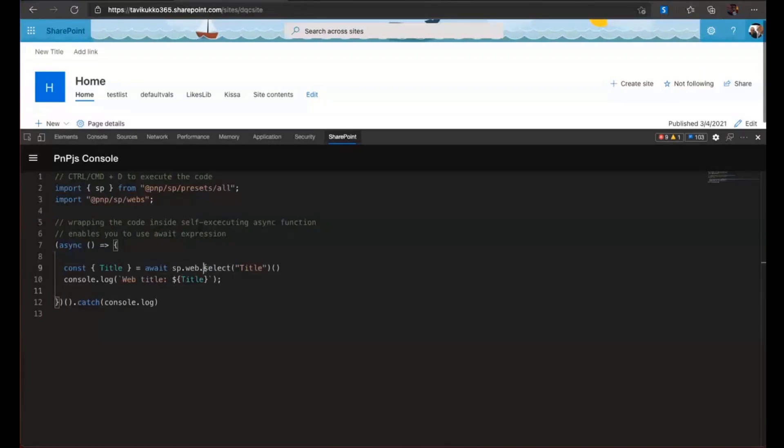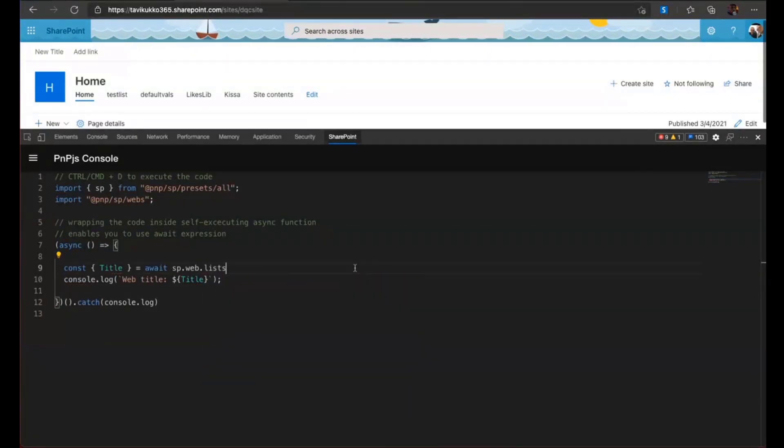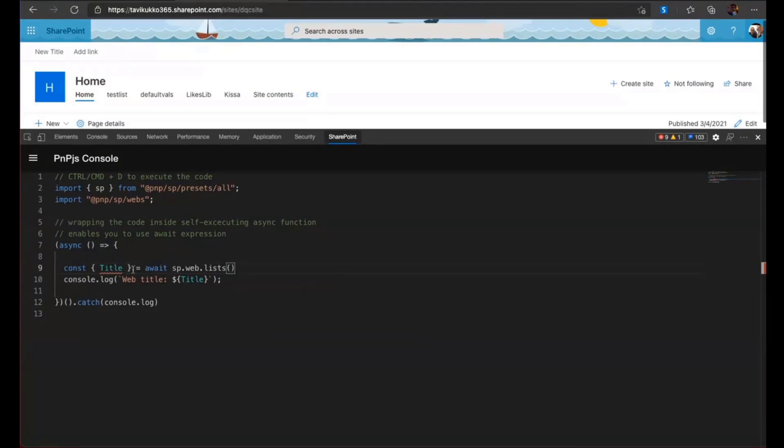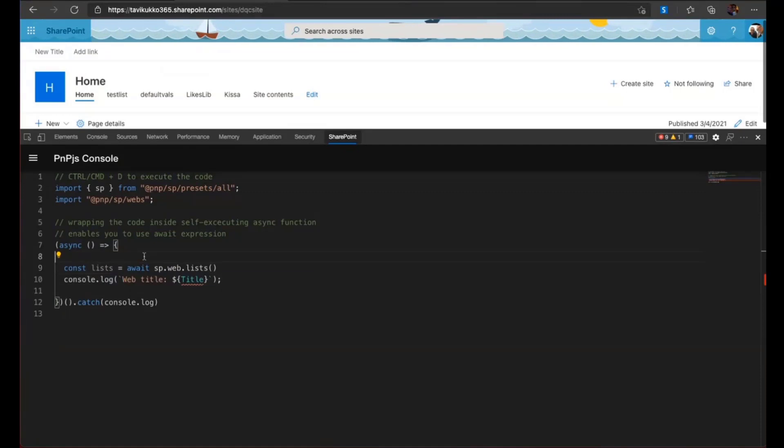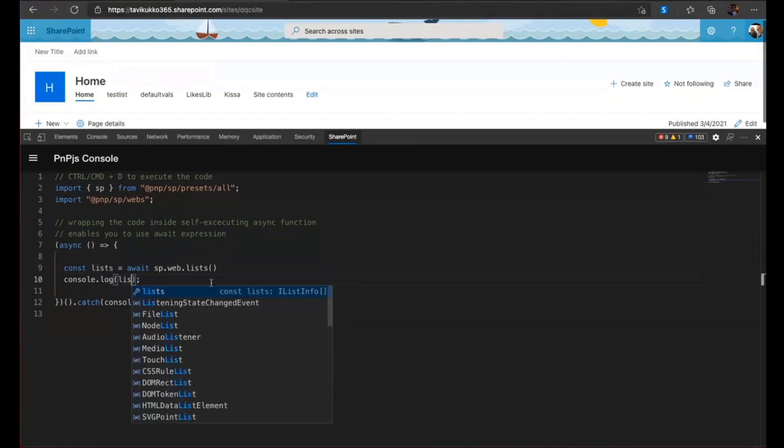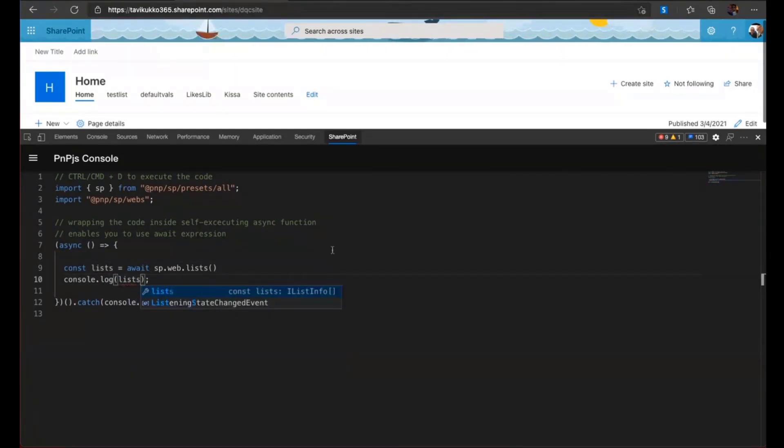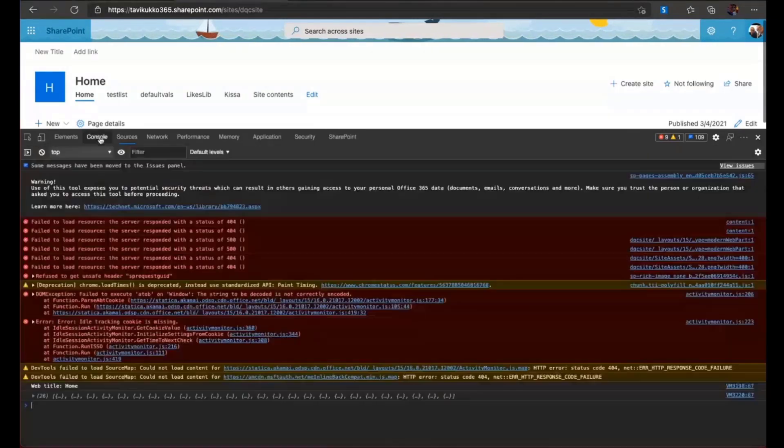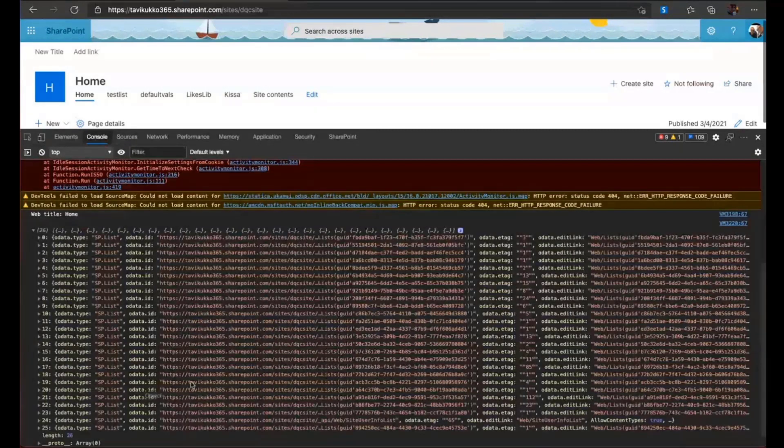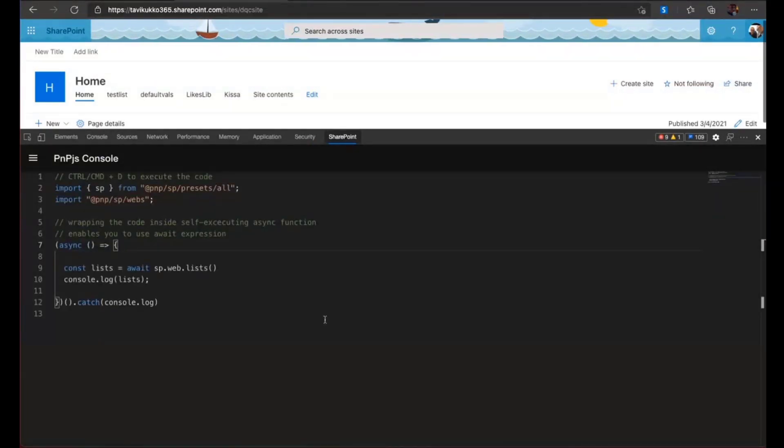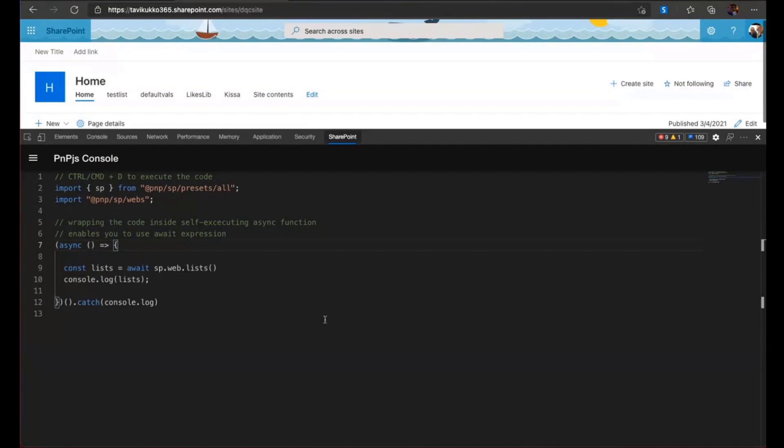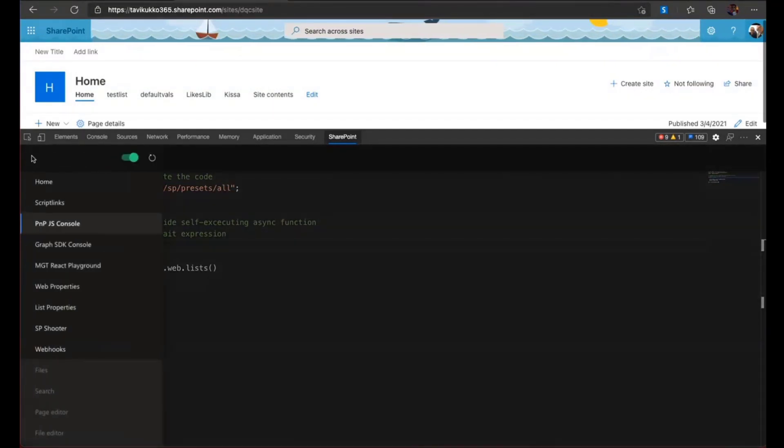But I can also do the same thing. I can ask for lists like this. Let's move here like lists. Let's print it out here and we click Control-D and we should have all the lists in this current site listed here. So this is handy for doing some running some scripts or to learn PnP.js.